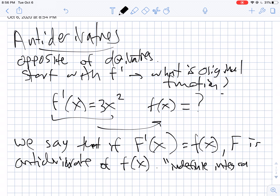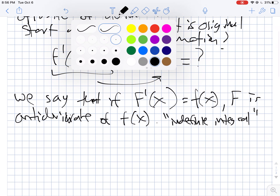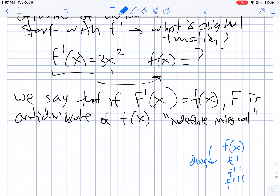You can think about this as one more step up the chain. If you have f of x and keep taking derivatives, you go down the chain to f prime, then f double prime, then f triple prime. Well, above little f is big F of x — that's the anti-derivative. If you take the derivative of big F, you get back to your original function f. That's what we mean by an anti-derivative.